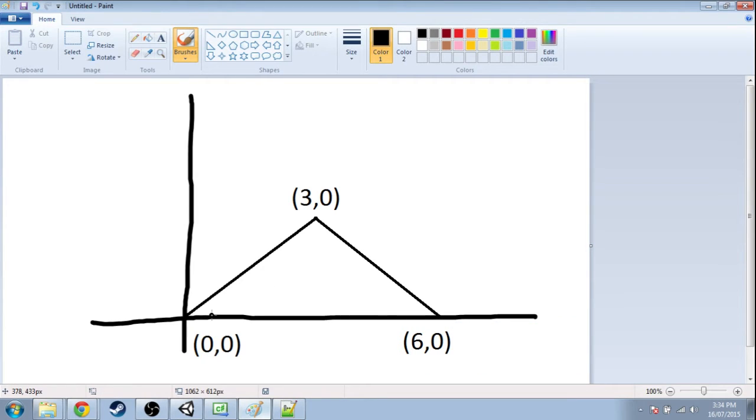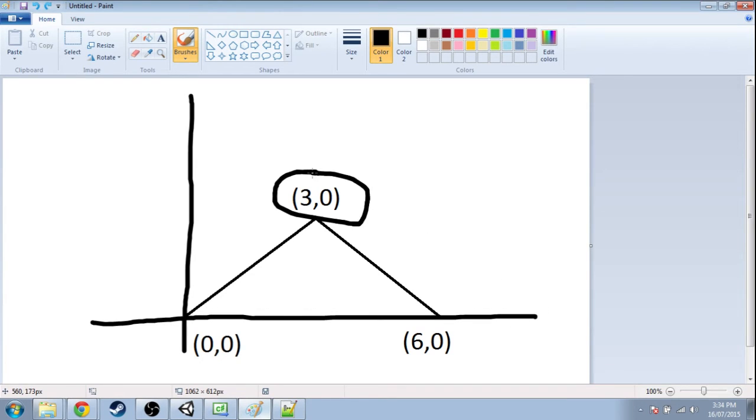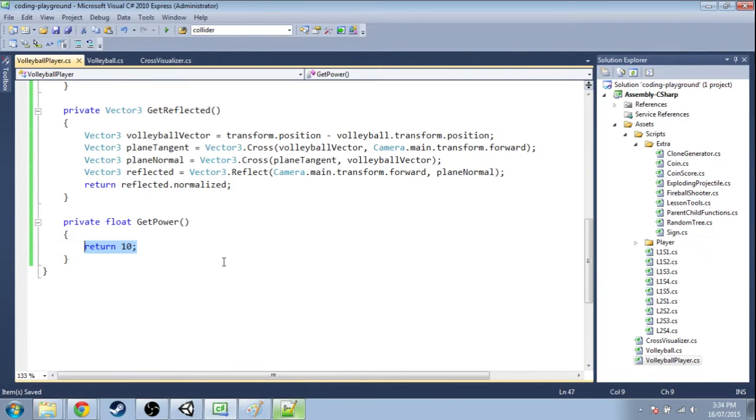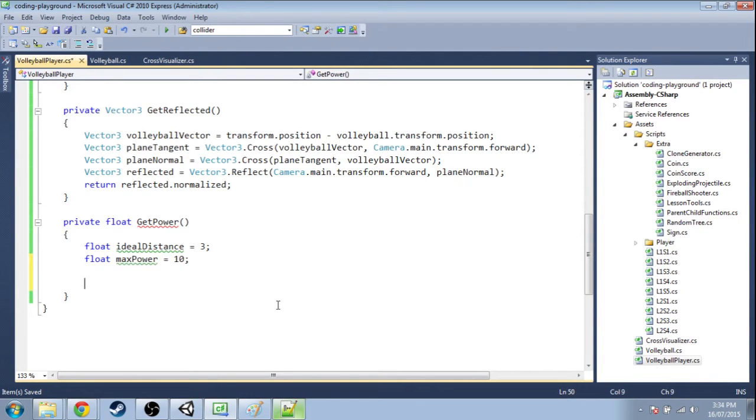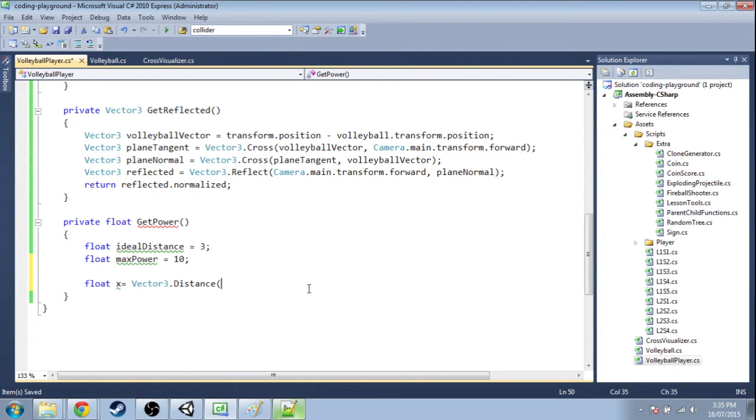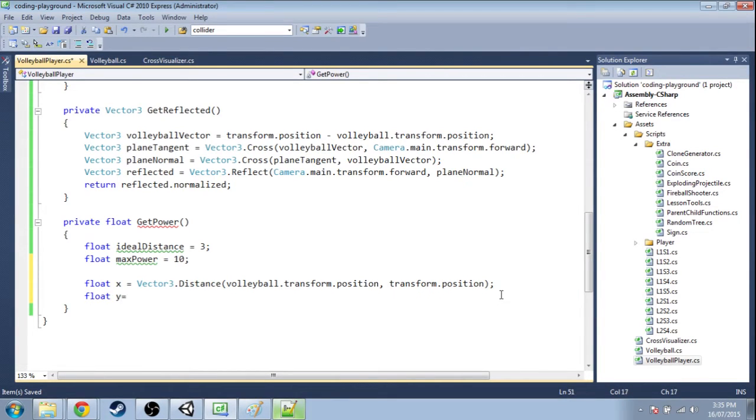So in the get power function we just need to take the distance of us to the volleyball and calculate some y value. So I'm gonna say the ideal distance is 3, and the max power is gonna be 10. So first our x value is going to be that distance, vector 3, the distance between the volleyball and us. The y value is gonna be an absolute value function. So abs of x.